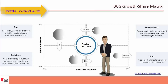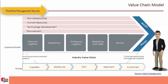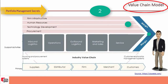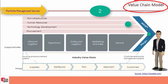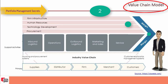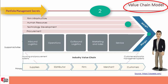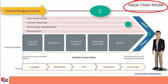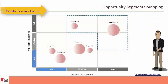The second tool is the value chain model. Michael Porter's value chain model is a framework that helps analyze specific activities through which firms can create value and competitive advantage. Inbound logistics include receiving, storing inventory, control, transportation, and scheduling.